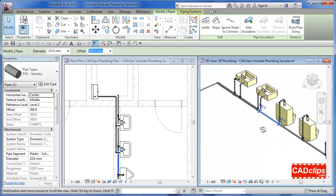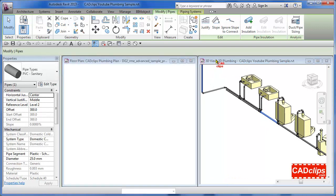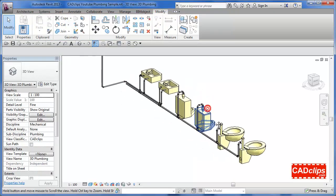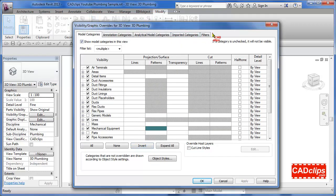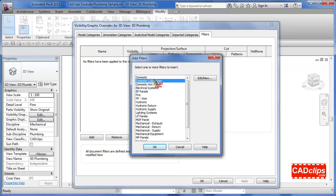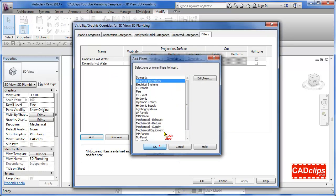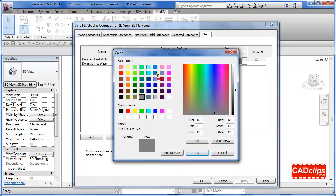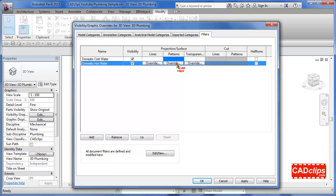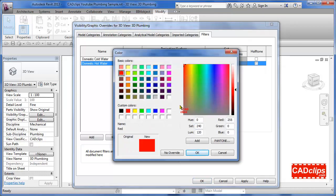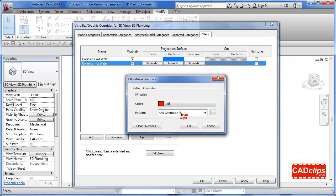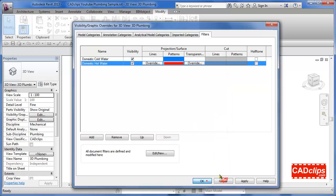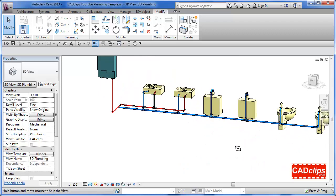Now we might even want to add in a little color code filter on here. Let's close this off. And let's maximize this view. And let's just add a view filter in here. Visibility graphics on the keyboard. Filters. Let's add in a filter and we'll say domestic cold water. And let's add in another one. Domestic hot water. And we'll make cold water blue. And solid. And we'll make the hot water red. And solid. Solid fill. Hit okay. Hit okay. Click out. And there we go.